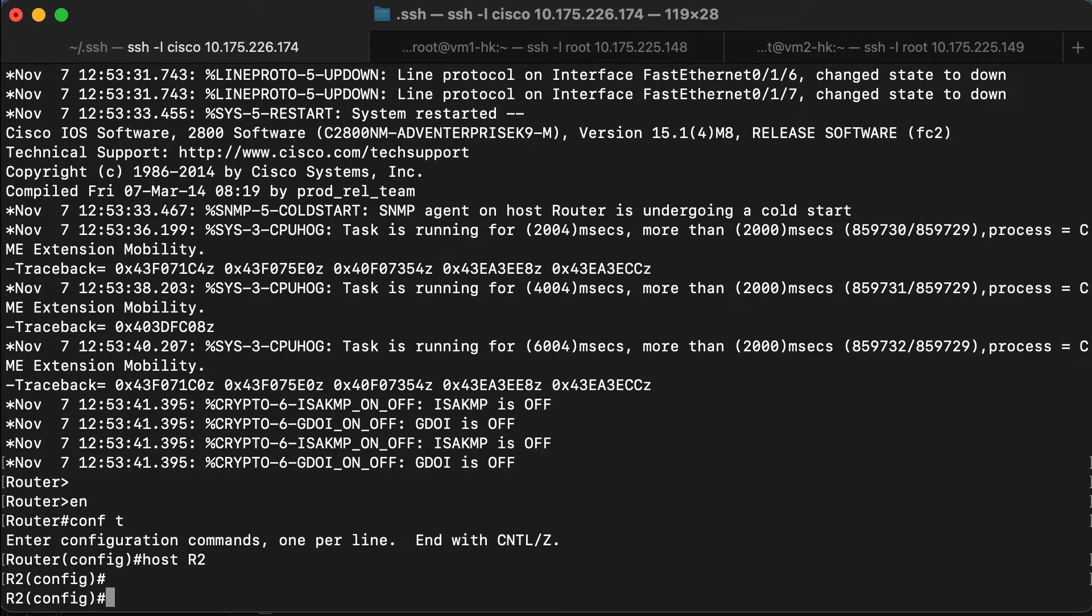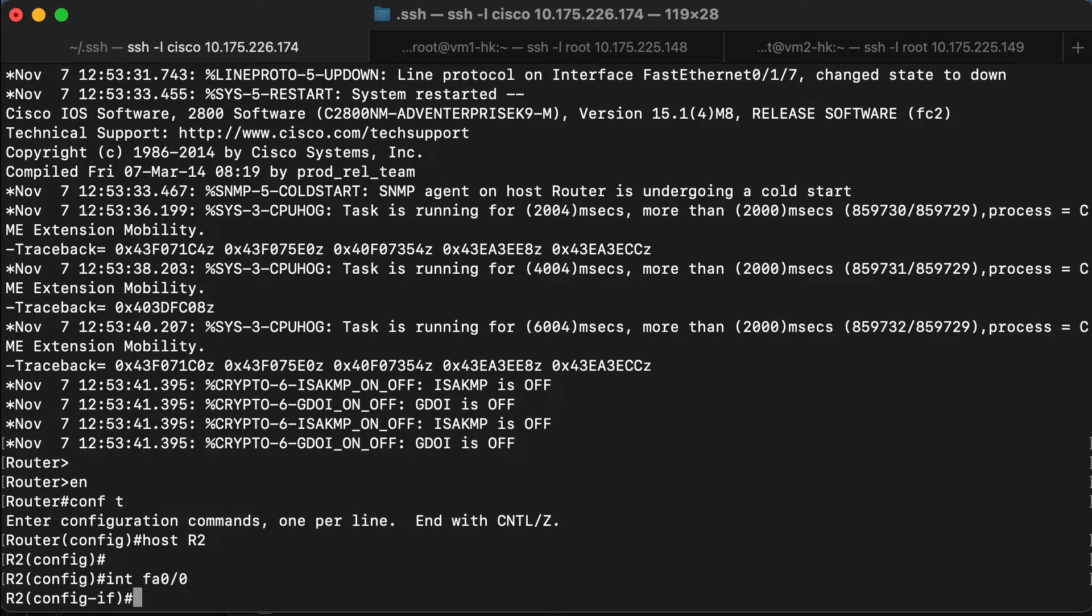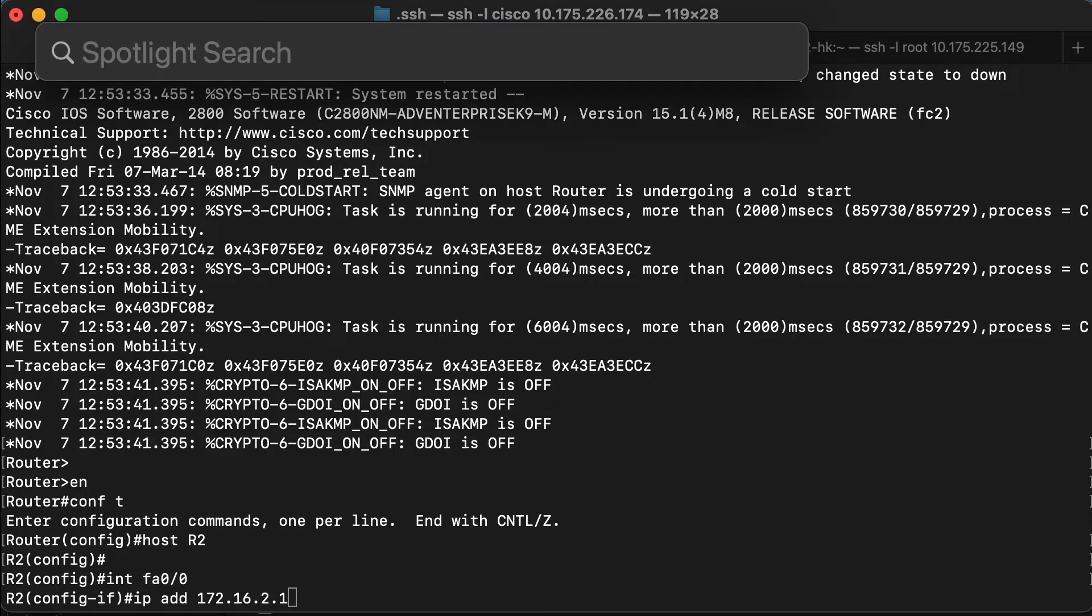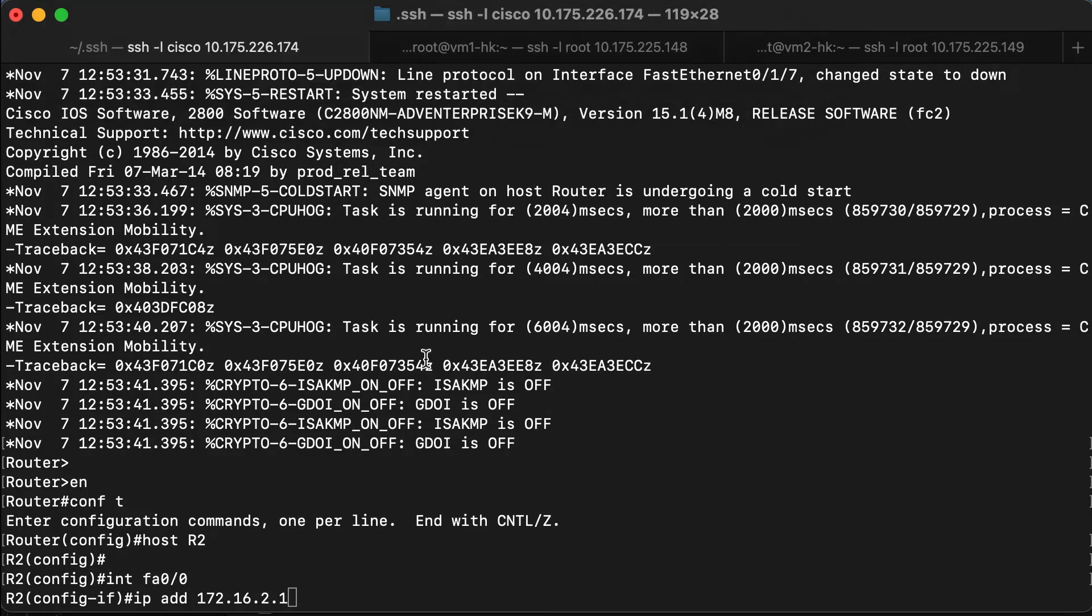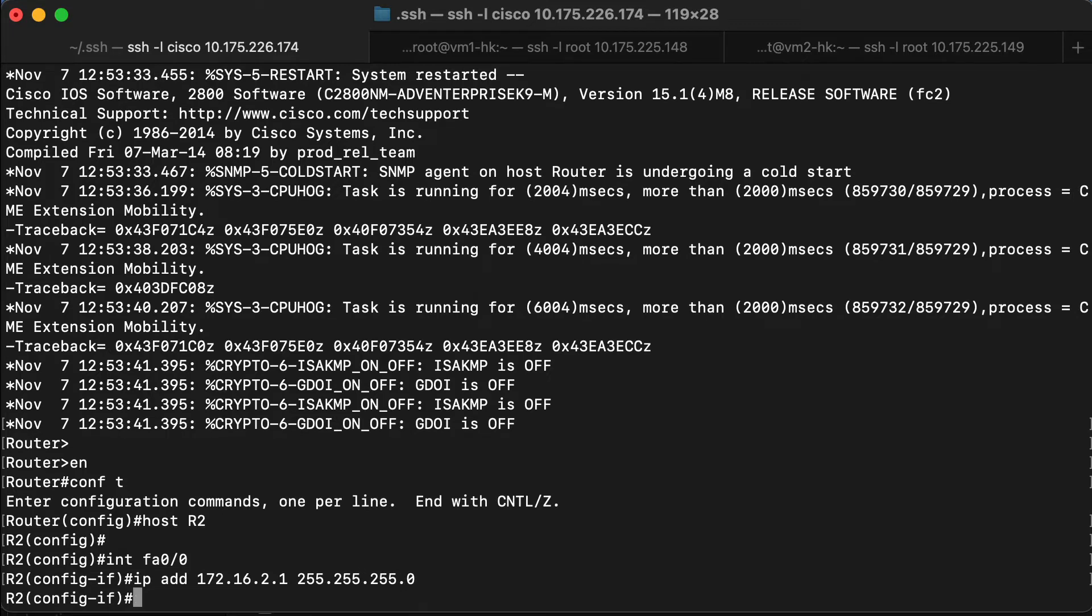And we'll first configure the interface connected to the switch and enable the interface.